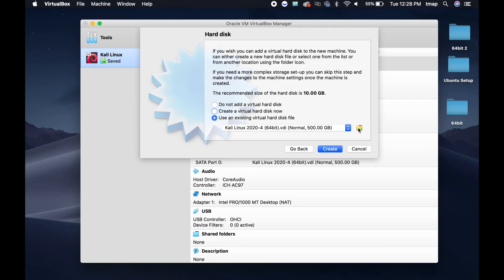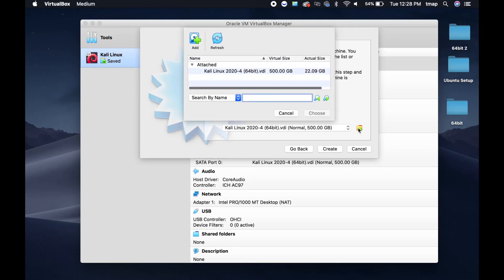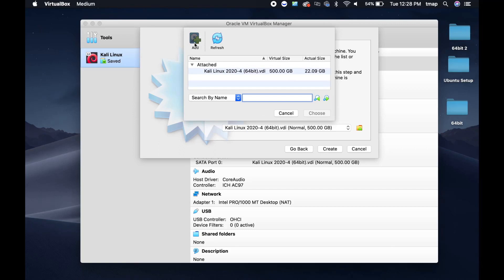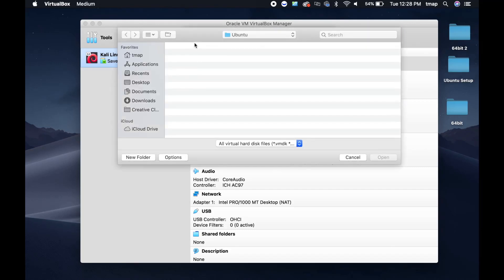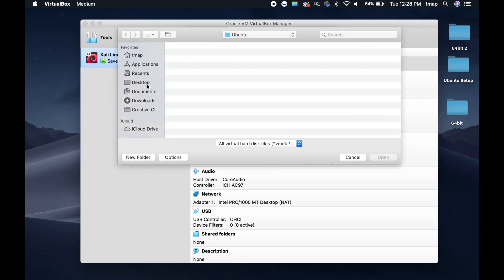Click the folder icon. Then select Add. Locate this 64-bit folder that you unzipped moments ago, and select the Ubuntu 64-bit file.